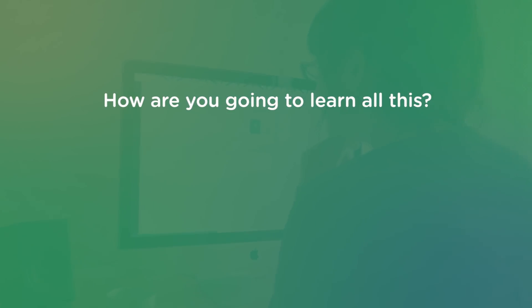This was a long list, and you may be asking yourself, how will I ever learn all this stuff? It can feel daunting, especially when the tools and technologies of 2018 are likely to change in 2019 and beyond. Just know that it's normal to feel this way. Take things one step at a time.